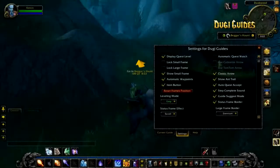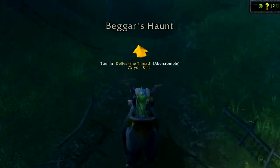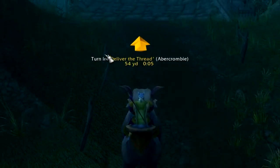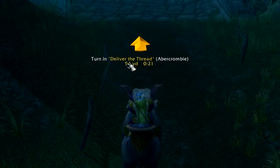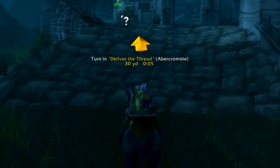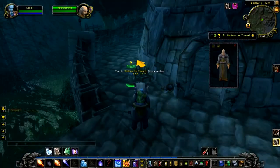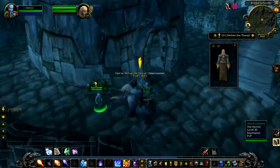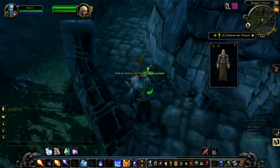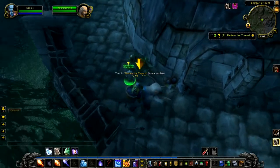Note that a description for the waypoint arrow is automatically generated. For example, right now the description says 'turn in, deliver the threat' and in brackets it says Abercrombie, which is the name of the NPC that you are about to meet. Note that when you are within 5 yards of the current waypoint, the arrow will point down and spin around to indicate that you have reached your destination and this is the area of interest.